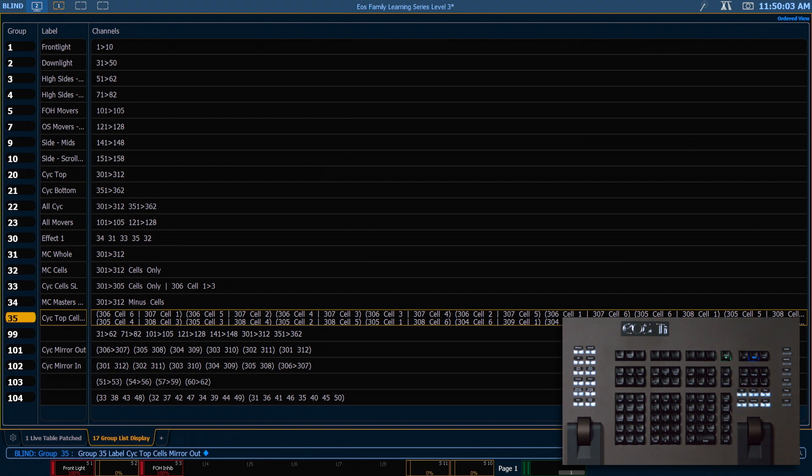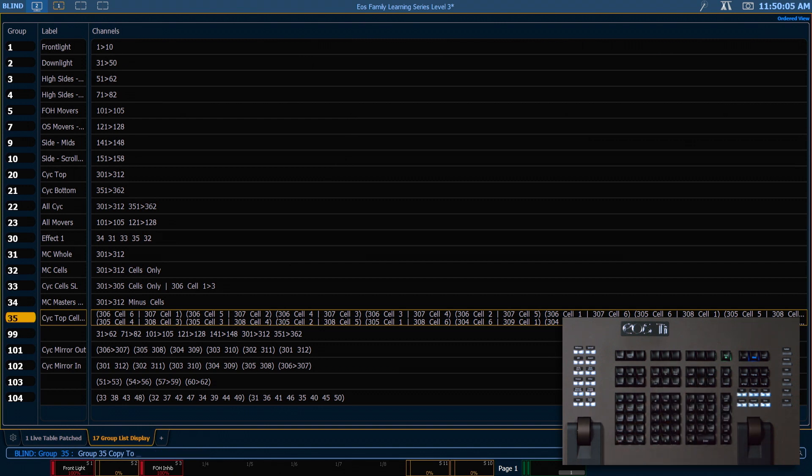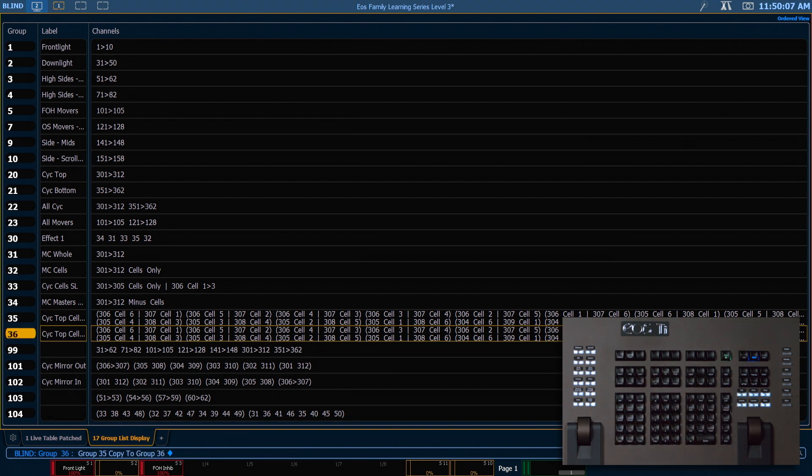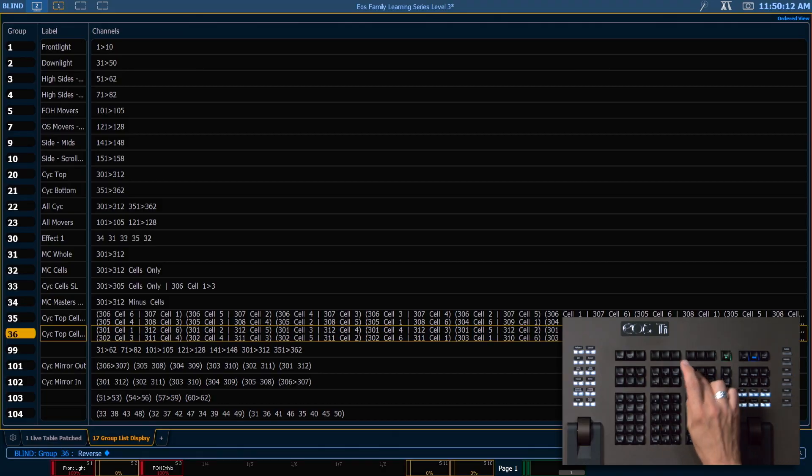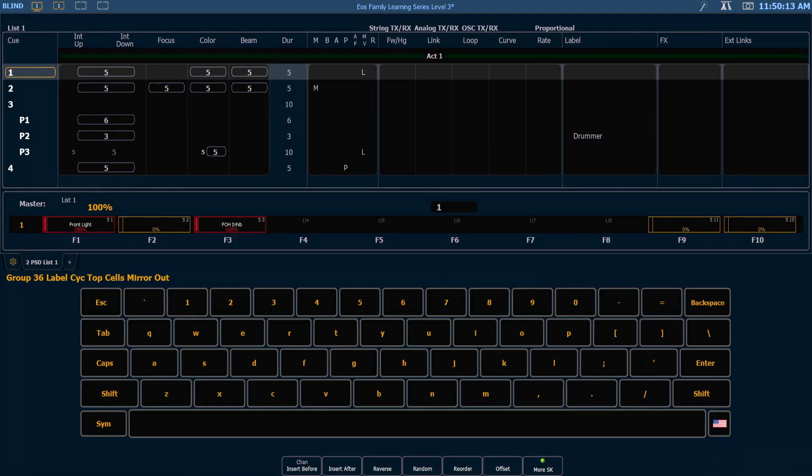And like we did before we want to copy this to 36. And we're going to use our reverse soft key to swap that around and adjust our label to say mirror in.